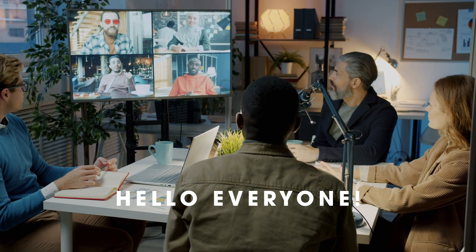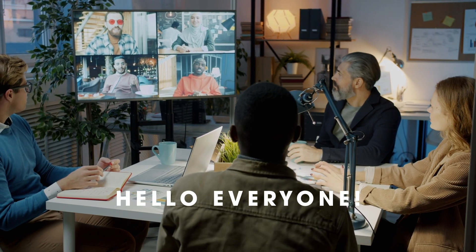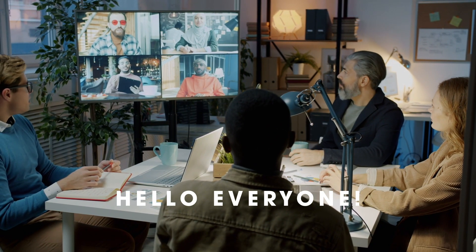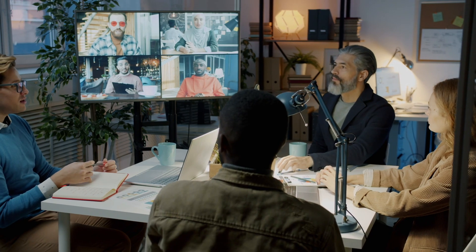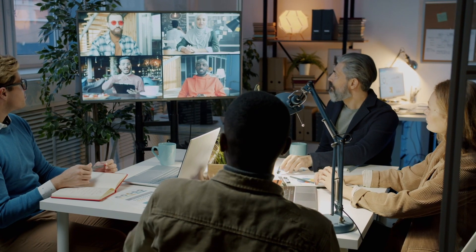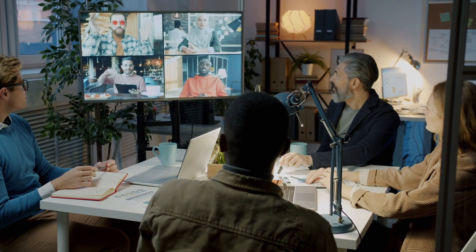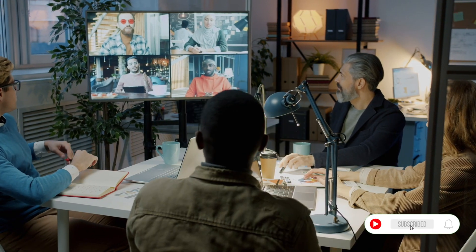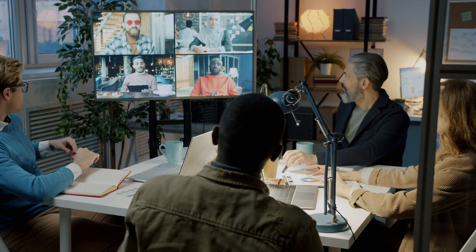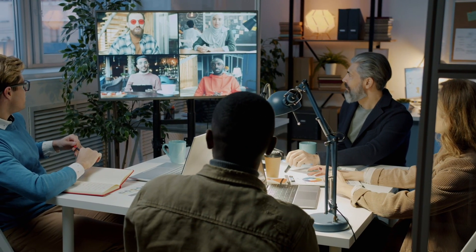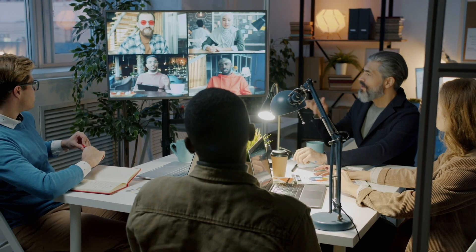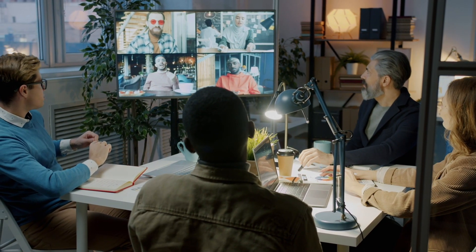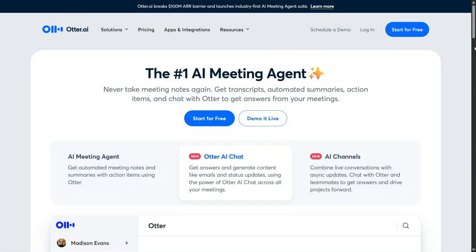Hello, everyone. Today I'm going to walk you through a detailed review of Otter.ai, an AI-powered transcription tool that's been getting a lot of attention lately, especially among professionals, students, and teams who want to save time on note-taking and documentation. If you've ever felt overwhelmed trying to capture everything in a meeting or lecture, this tool might just be what you're looking for. Let's dive in together and see how Otter.ai performs in real use.